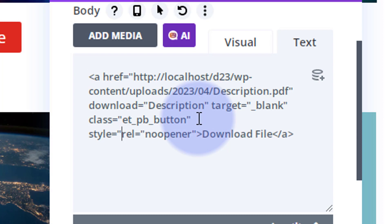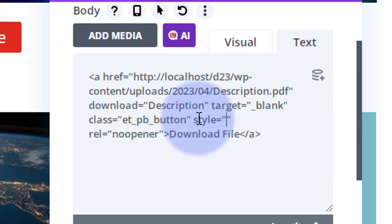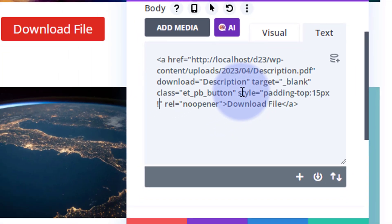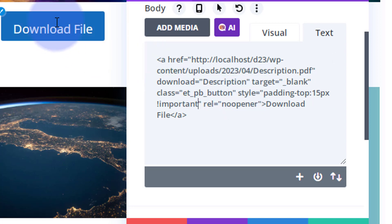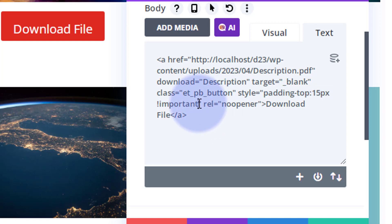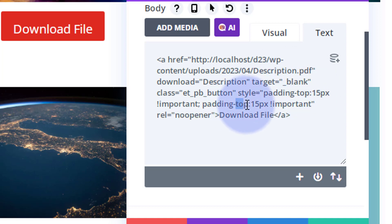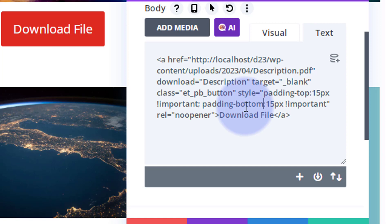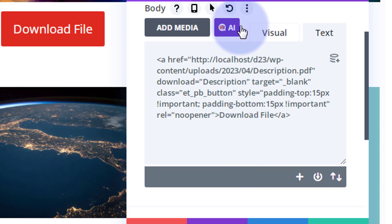Right after the class 'button' there's a gap where we can add a style attribute. Type 'style=' followed by two sets of inverted commas, and inside we can add any CSS we want. For example, to make it a bit taller, let's say 'padding-top: 15px'. Since we're overriding the regular styles, we need to use '!important'. To add the same to the bottom, copy 'padding-top' all the way through '!important', add a semicolon at the end, paste it right after, and change 'top' to 'bottom'. Now we've got padding on both top and bottom, and you can continue adding styles that way if needed.